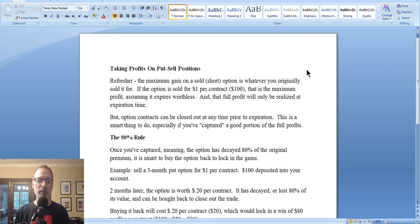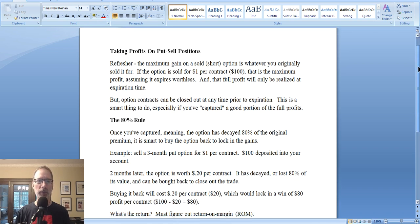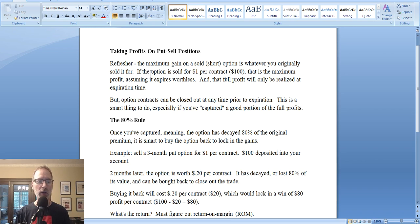We'll talk specifically about selling put options because that's what we specialize in here. When you sell a put option, you're selling the contract to the put option buyer. In exchange, the put option buyer pays you money up front. I want to do a little refresher before I talk about how to take profits. When you sell an option contract, whether it's a call or a put option, the maximum profit you can ever make is whatever you initially sell that option contract for. So on day one, when you sell that option contract, that is the maximum amount of money you can ever make on that trade.